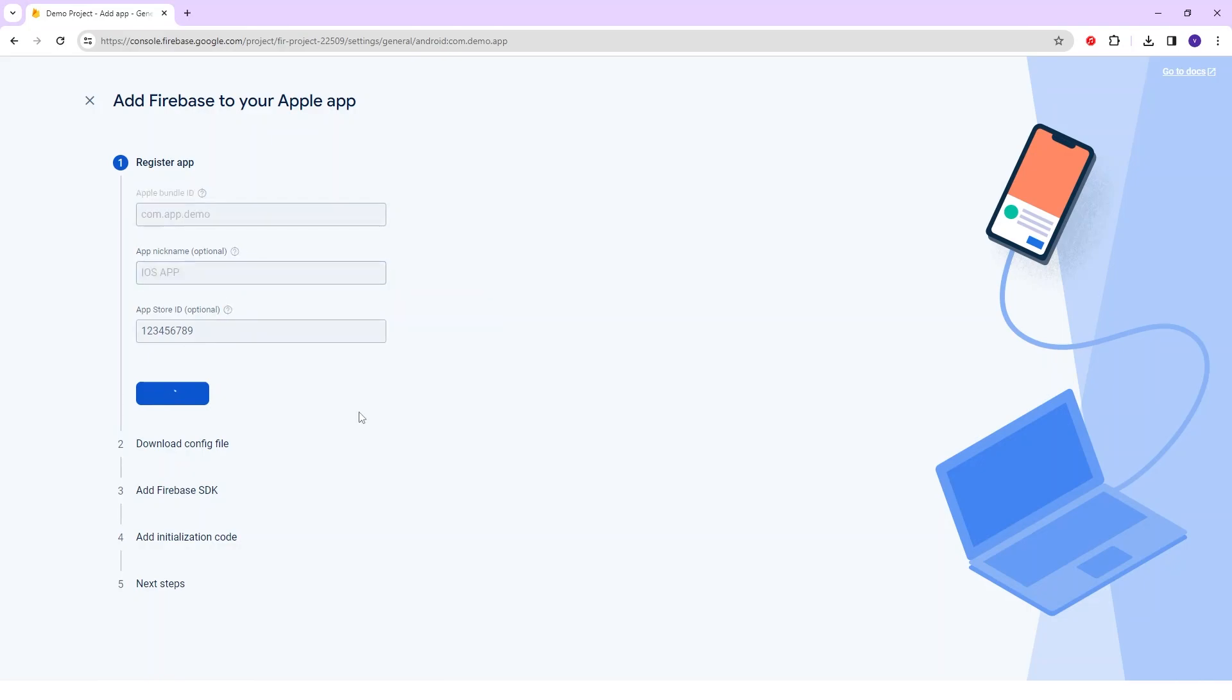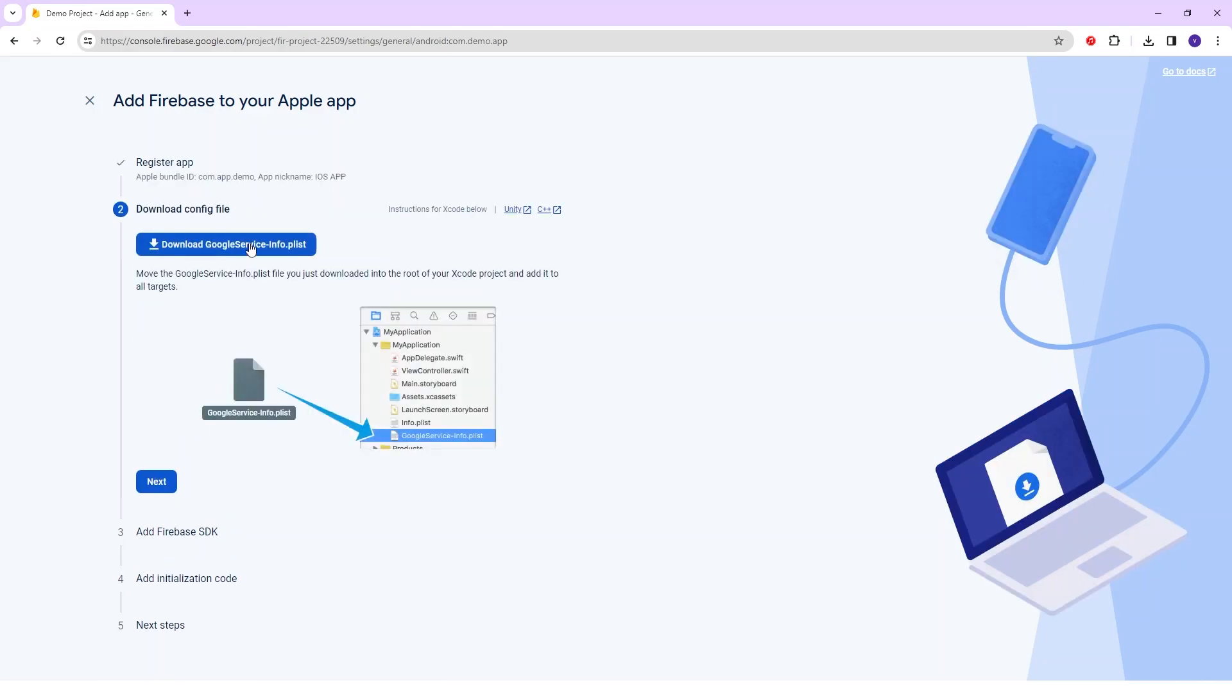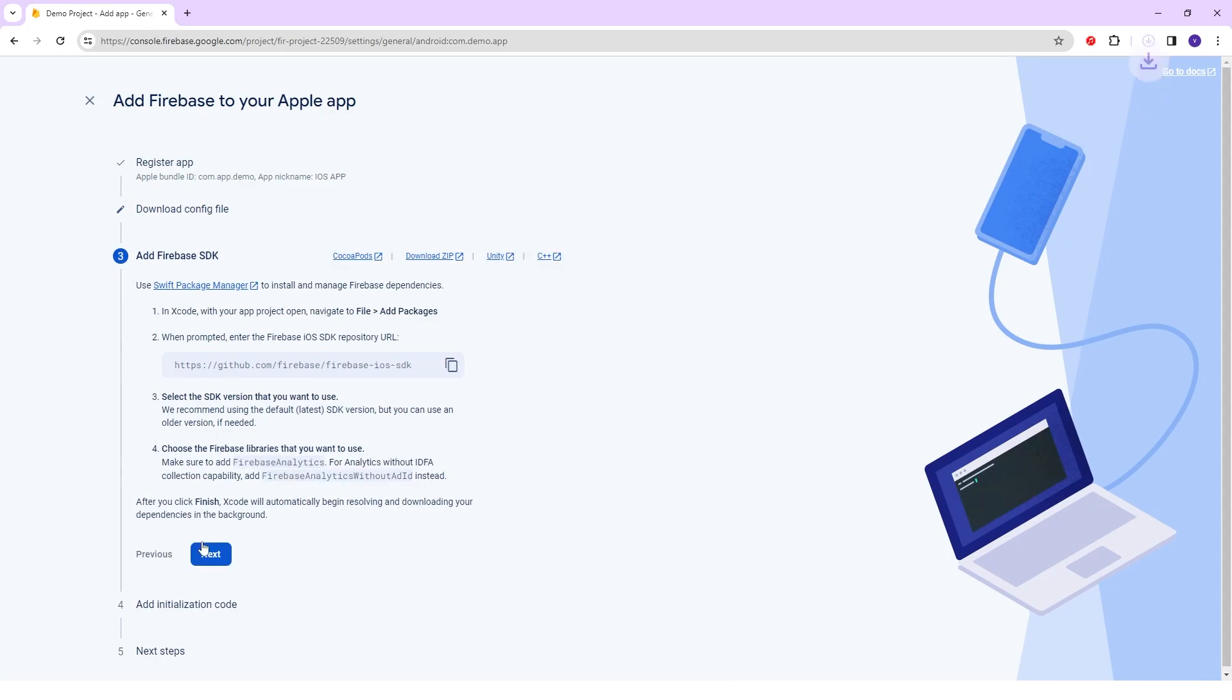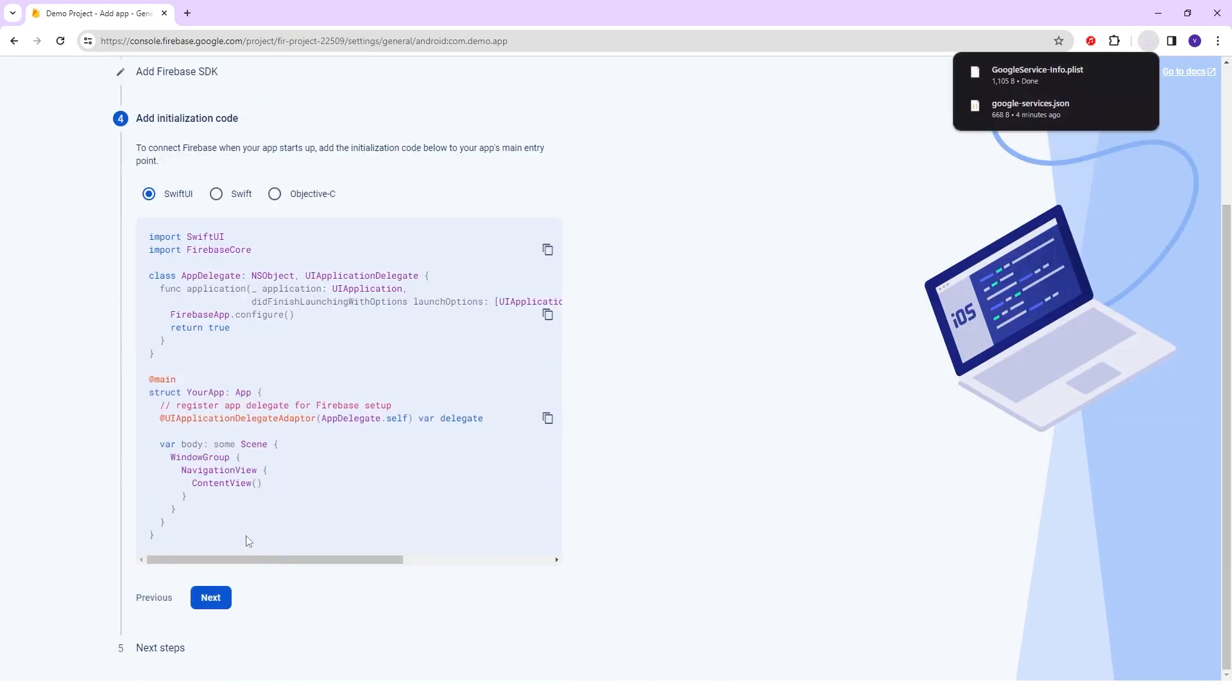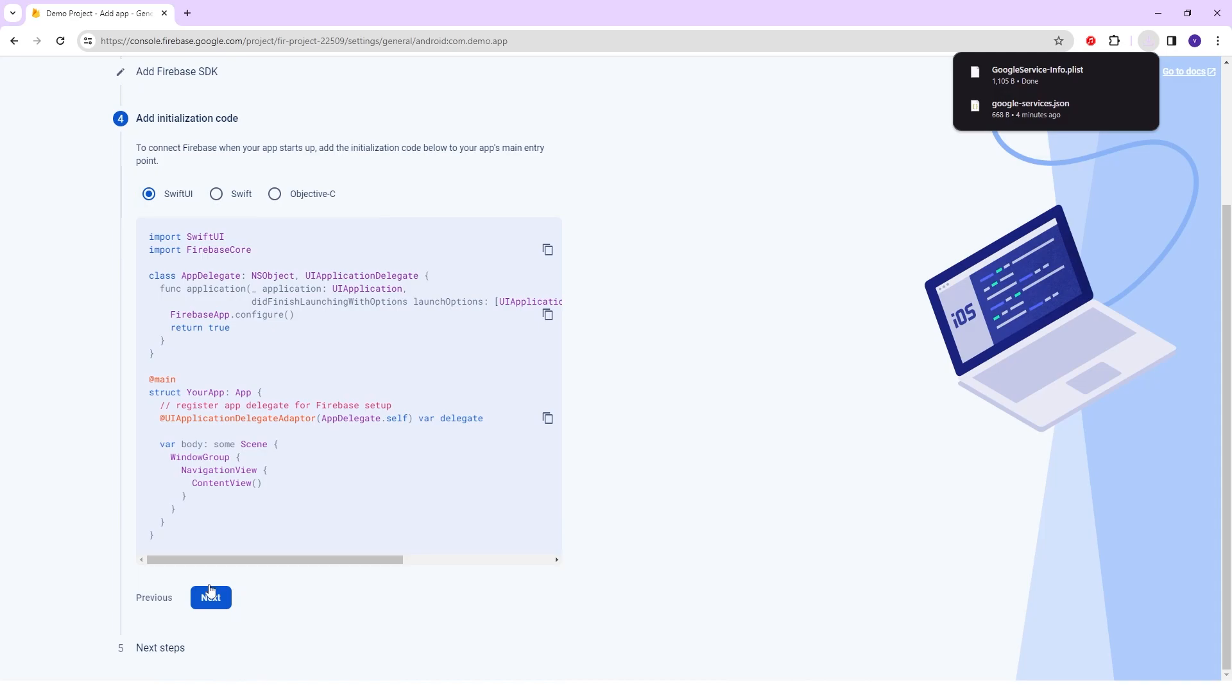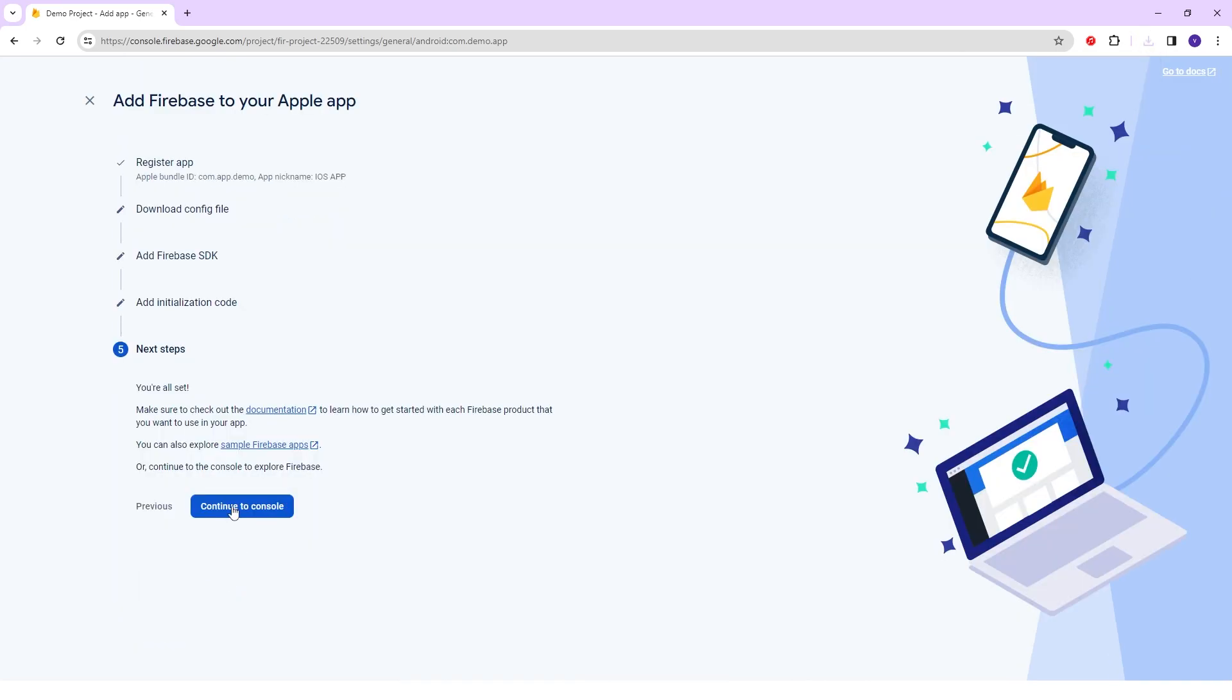Here is one extra option in the iOS register that is to add an initialization code. In that, there are three options: SwiftUI, Swift, and Objective-C. I'll select the SwiftUI here, click the Next and continue to console.